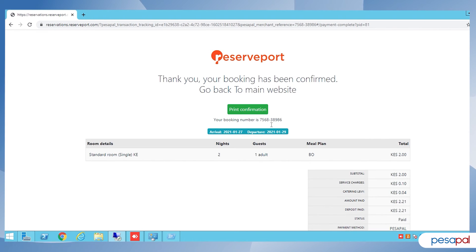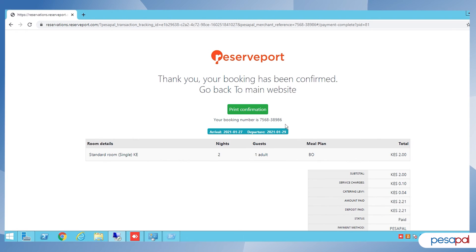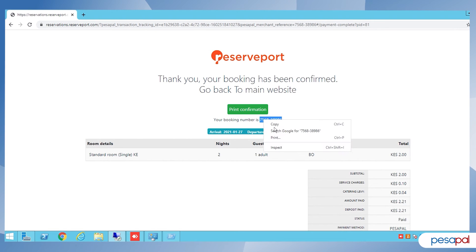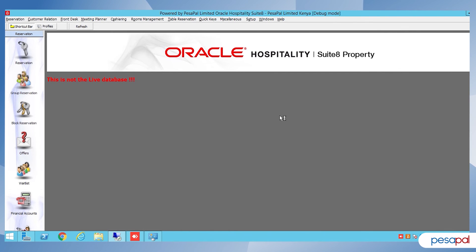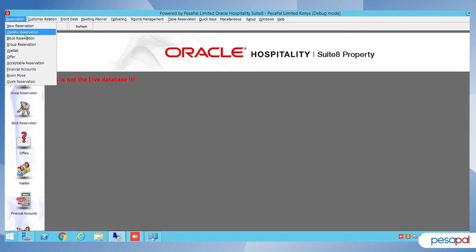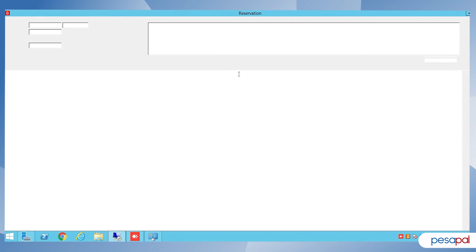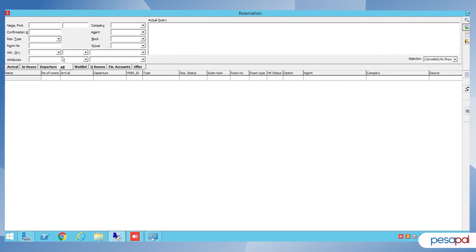After completing your transaction, you're given the booking number, also known as the CRS number. To show you how the booking moves directly to your PMS system, I'll copy this number here and go to Reservations, then Update Reservations.